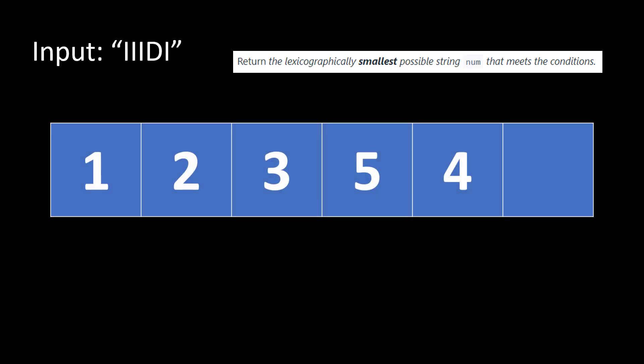Now let's add one more condition into the input, we have I. That means whatever number lies at the last position should be greater than 4 in this case. The next number that we can use is 6 which satisfies this condition. So this becomes the answer.